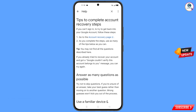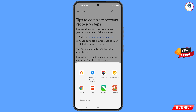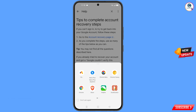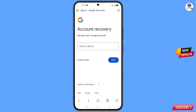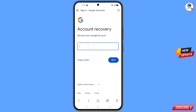You will find the first option Go to Account Recovery Page — tap on it. A pop-up notification will appear; select Via Browser. It will automatically redirect you to Via Browser, where you will see Account Recovery — Recover Your Google Account. Enter the Gmail account that you want to recover.